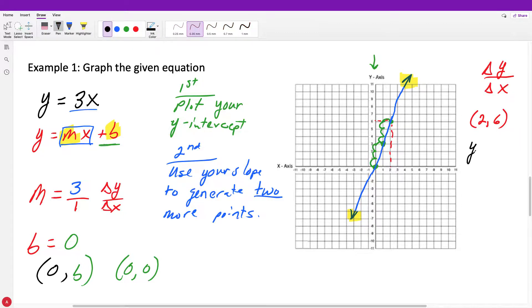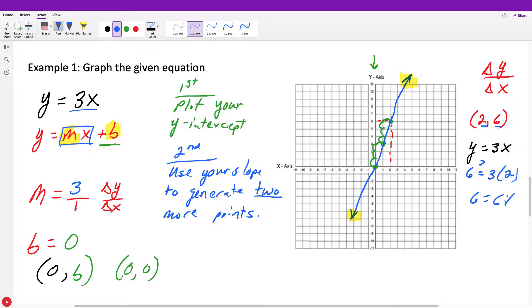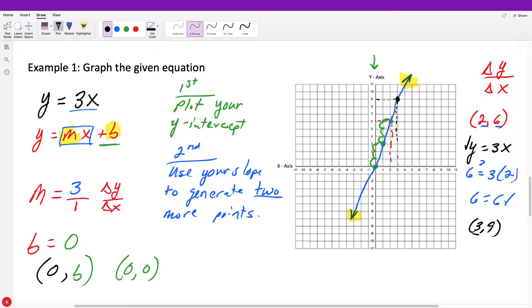Every single point on this graph satisfies that equation. For example, the point two comma six: if I plug it back into y equals three x, our y is six and our x is two — is six equal to three times two? Yes, six equals six. So this point satisfies the equation. If I pick the point three comma nine, three times three gives nine, so that also satisfies the equation. Every single point that falls on this line is a solution of that equation — something you'll need to know in the future, but for right now we just need to graph it.